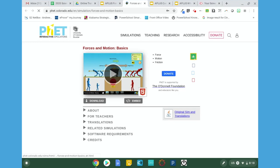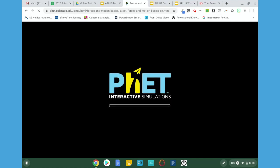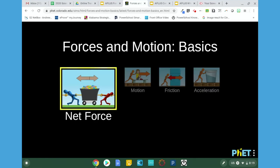Once the page loads, you'll see the PhET Force in Motion Basics. Click the play button. Once you click the play button, the interactive will load. Once it's loaded, choose Net Force.